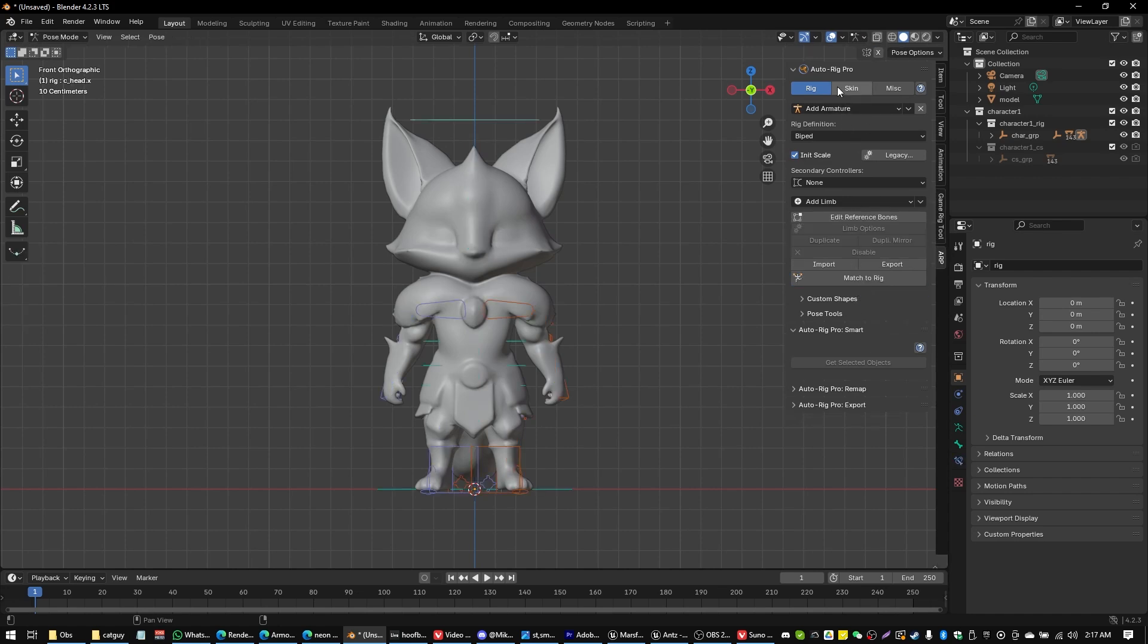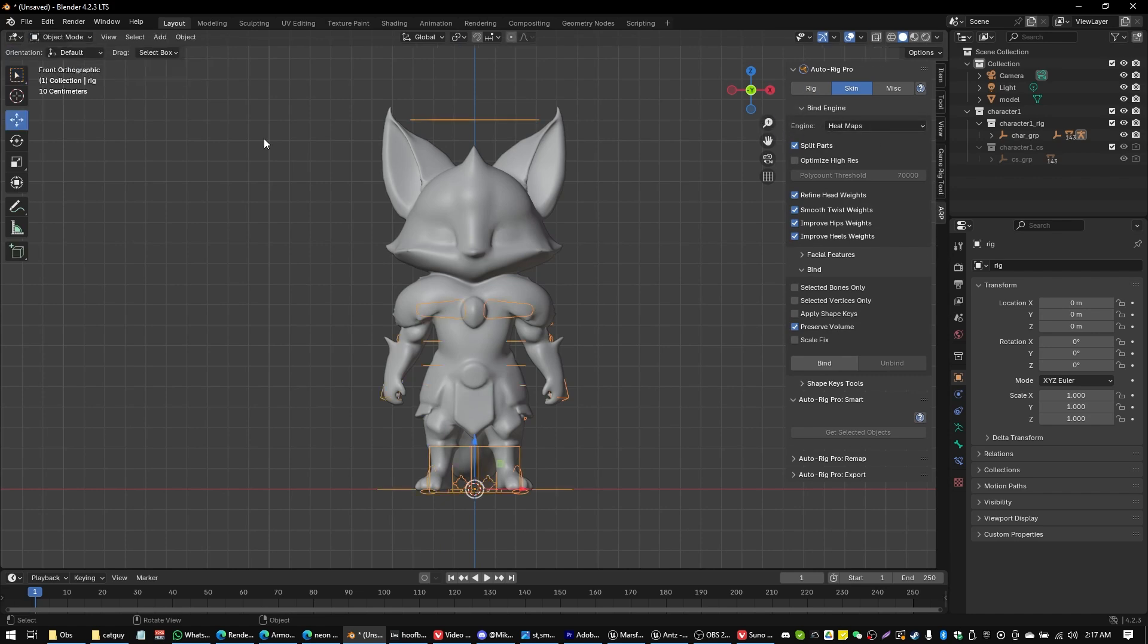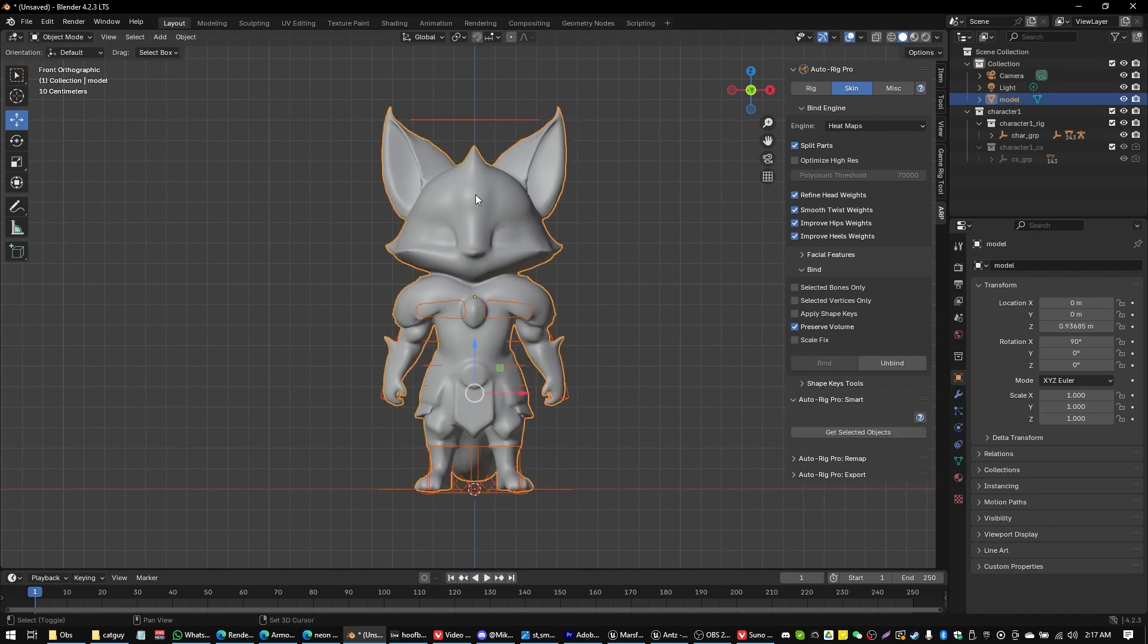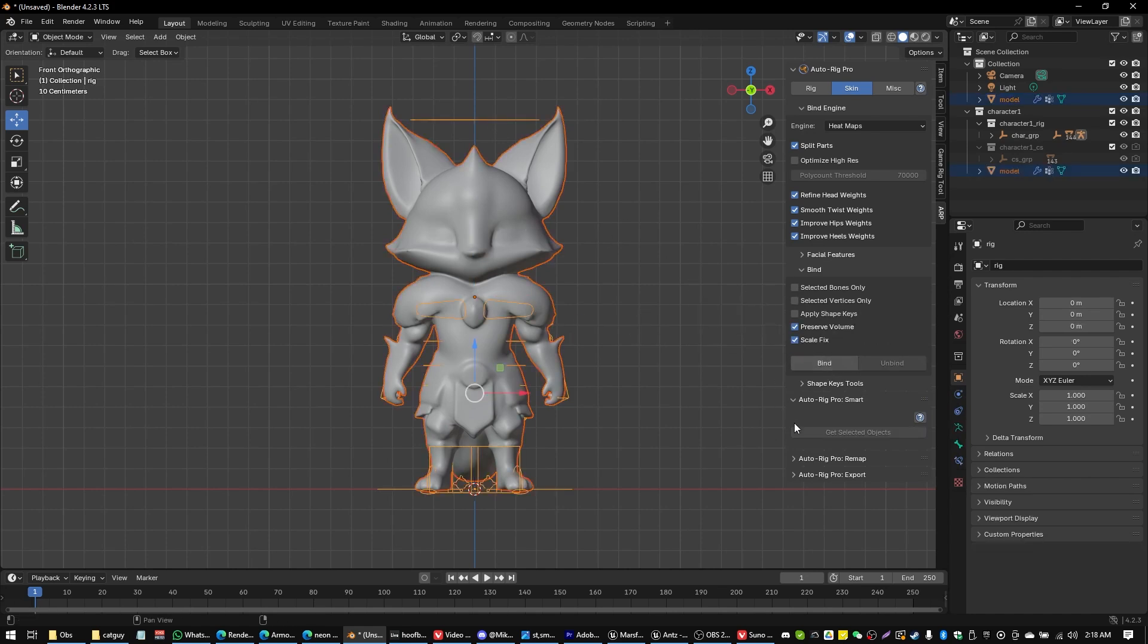And we're going to head on over to the skin section. Heatmaps is good over here. And we're going to switch over into object mode. And then select the rig. And then the character mesh. Nope. Sorry. The reverse of that character mesh. And then rig. And that is how quick and easy it was to rig a character.